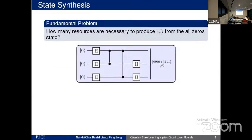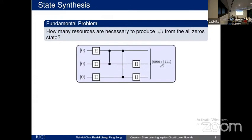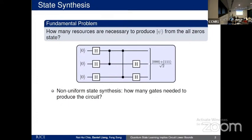A very fundamental problem in quantum information is producing a state — starting from the all-zero state, how much resources do you need to produce some target state? For instance, if you want to prepare the GHZ state starting with all zeros, with a gate set of Hadamard and CZ gates, you might produce it one way; with CNOT and Hadamard you might decompose it slightly differently. In general, you can ask how many gates you need to produce a state. This is basically what's known as non-uniform state synthesis — a very fundamental minimization problem based on some defined gate set.